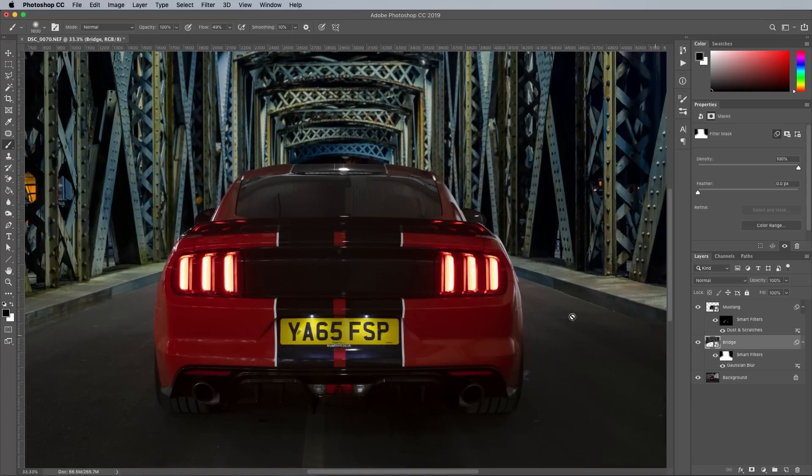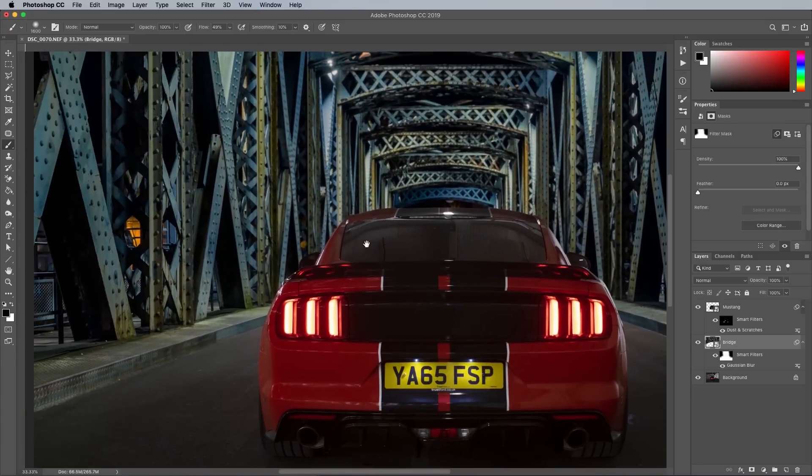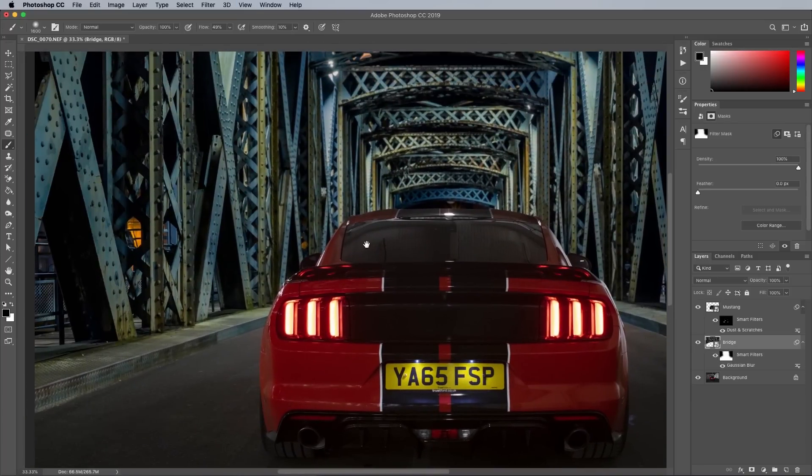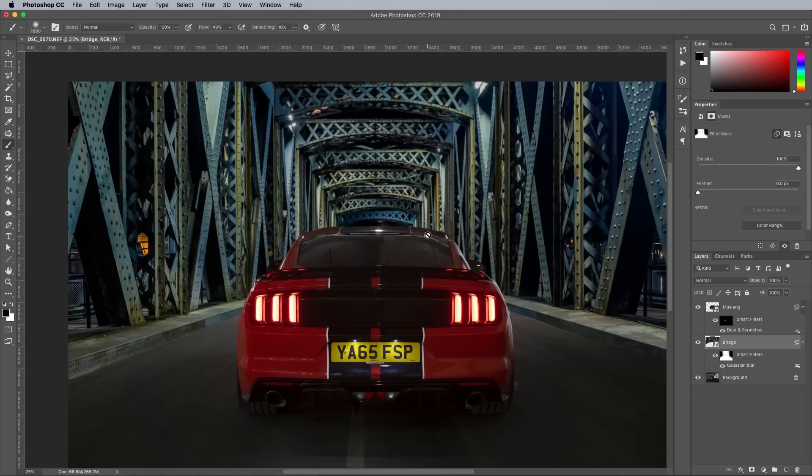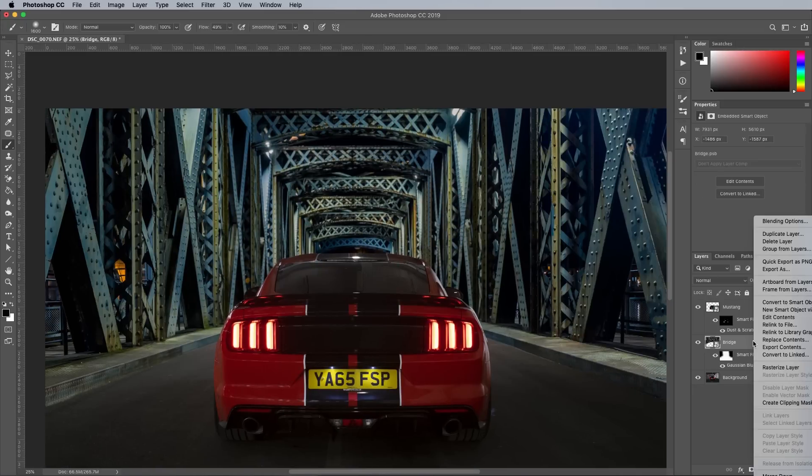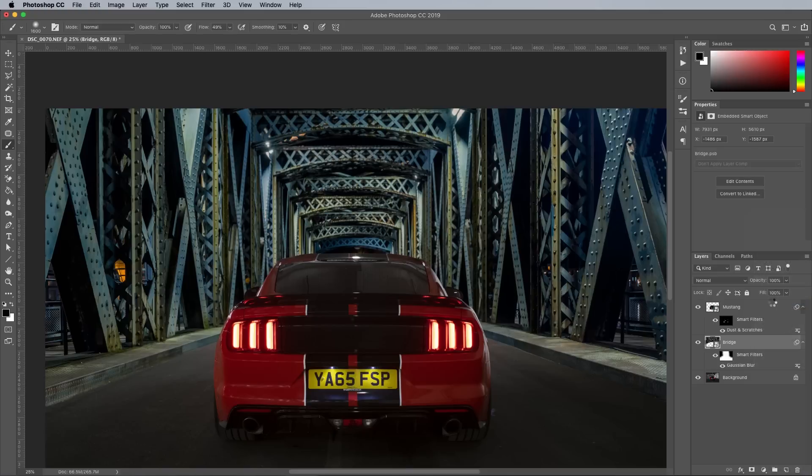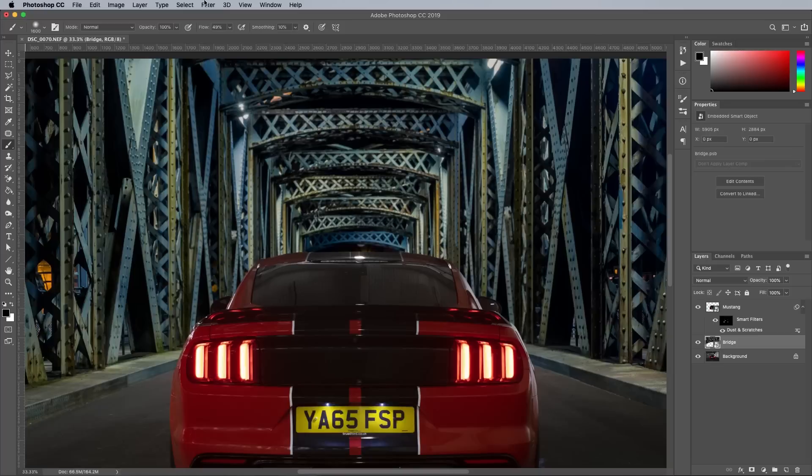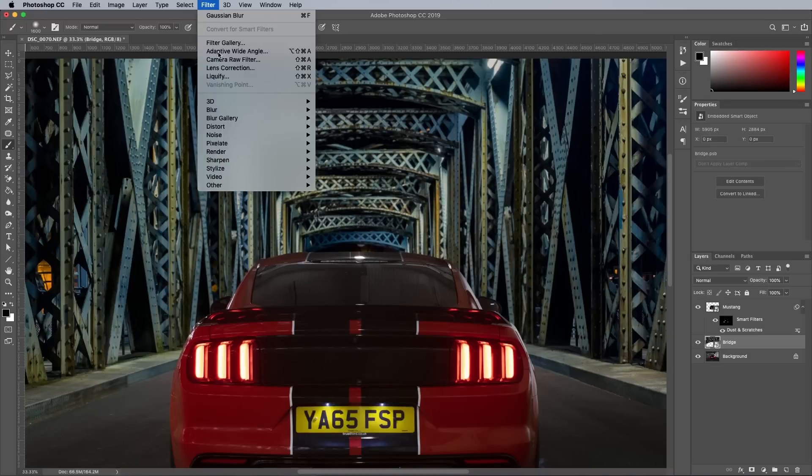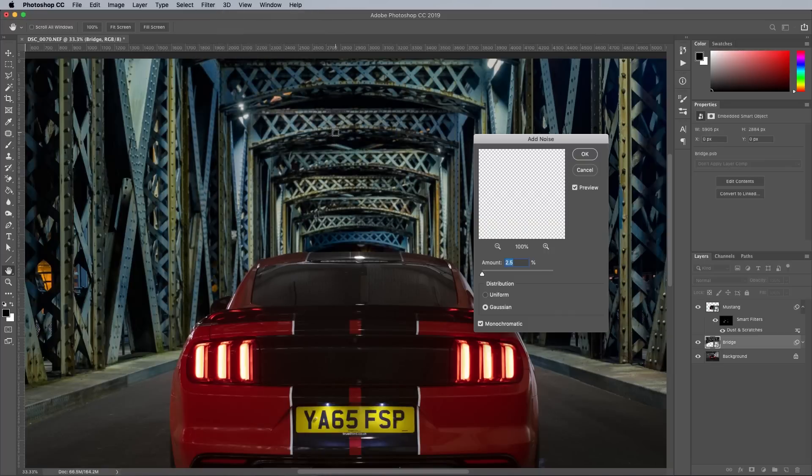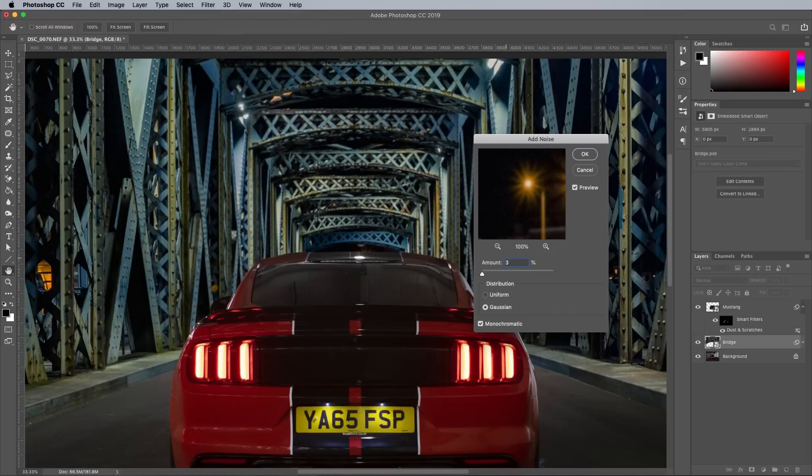The new background is taken with a much better camera, so there's less ISO noise too. A noise filter will help match it to the car and foreground, but because a layer mask is already applied to the Smart Filters, it first needs converting into a new Smart Object. Zooming in shows around a 3% addition of Gaussian noise looks about right.